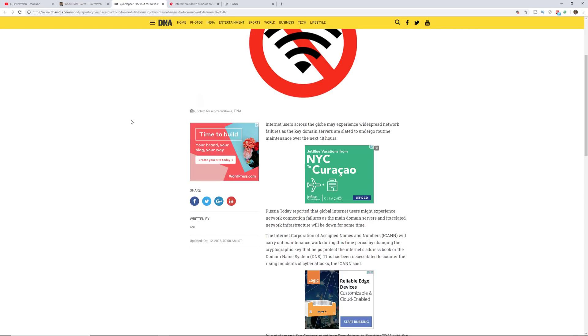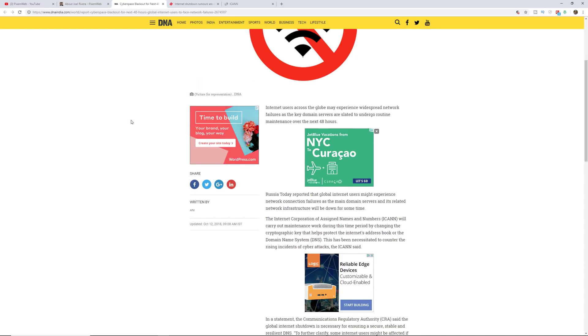This gives you a little bit of background on it, but basically what it's talking about is the fact that the internet corporation of assigned names and numbers, ICANN, will carry out maintenance work during this time by changing the cryptographic keys that helps protect the internet's address book, aka the domain name system or DNS.